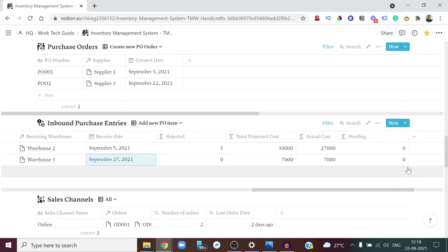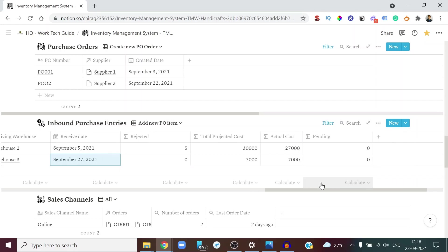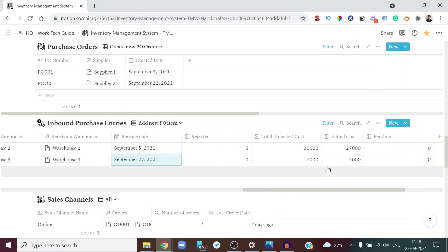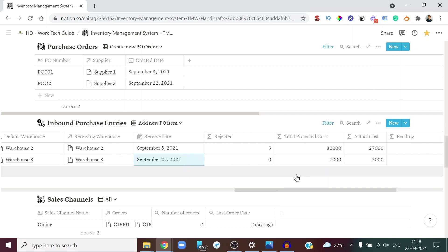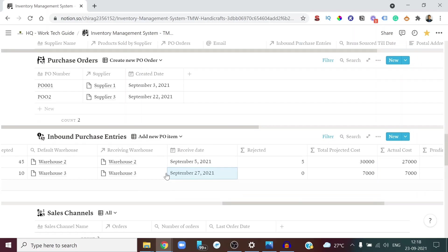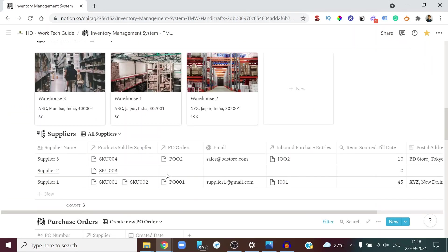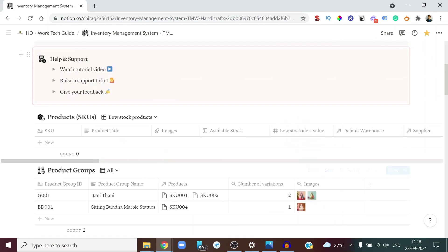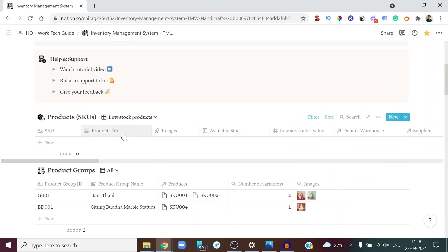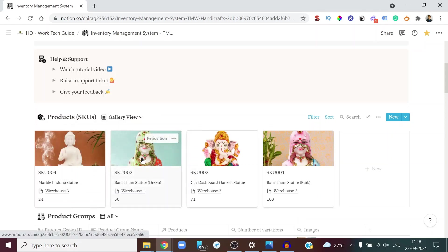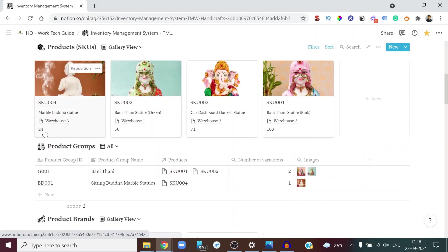You can see the projected cost and actual cost for the order. Once the purchase entry is logged, the stock updates automatically. The product vanishes from the low stock list, and the gallery view now shows stock of 24 — that's 14 plus 10.